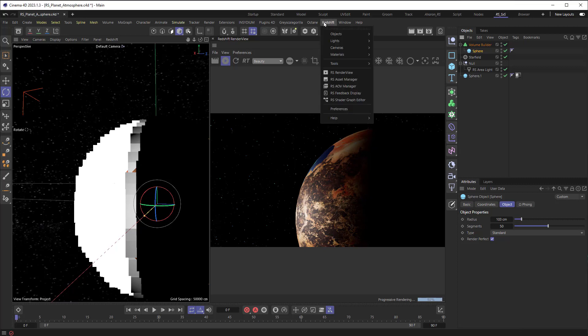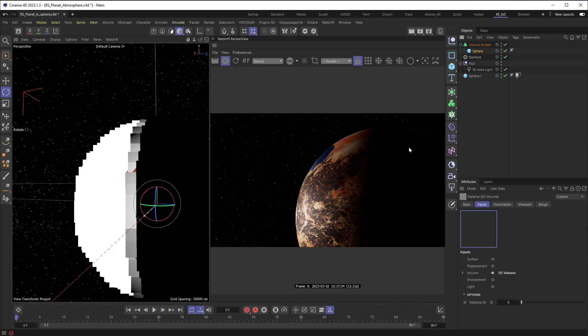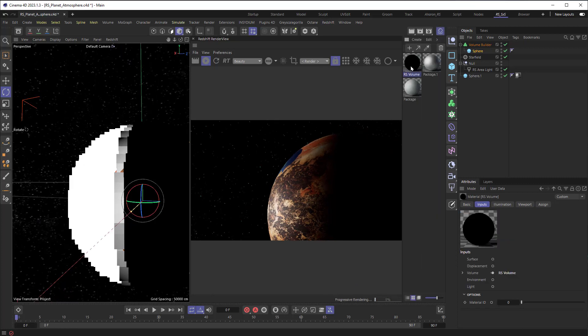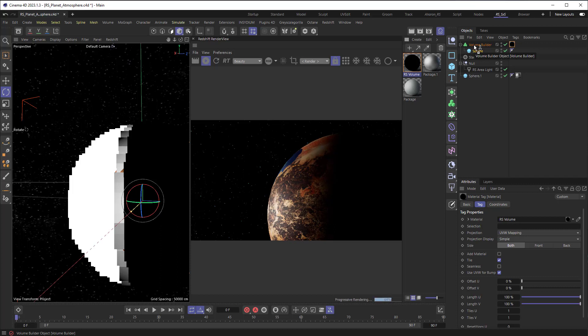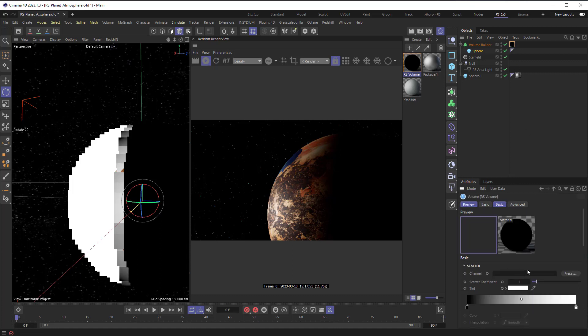So, the next thing we're going to do is to add in a volume material so that we can make it visible. I'll choose Redshift, Materials, and Volume, and then I'm going to add this volume material to our volume builder, and we won't see anything at first. Volume materials require you to assign certain properties to different channels, so let's go into the material right here.